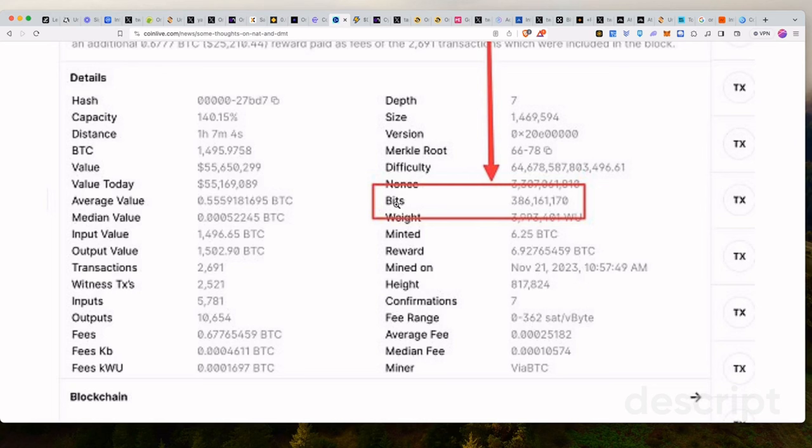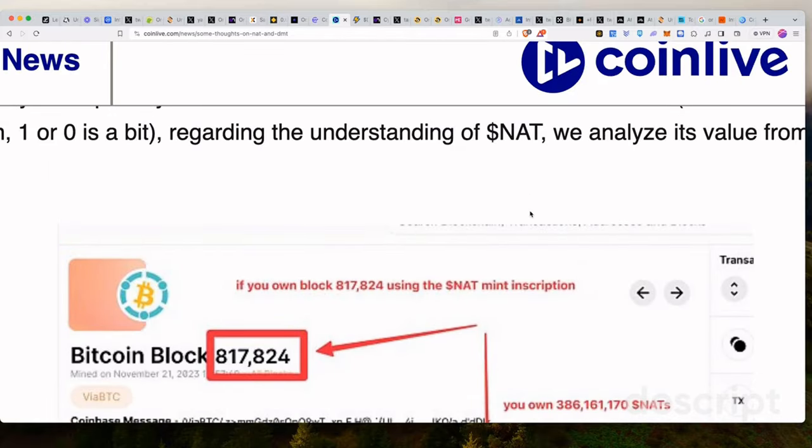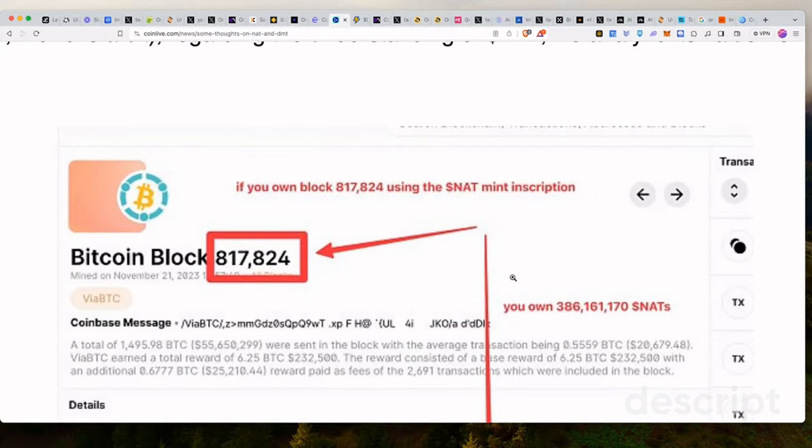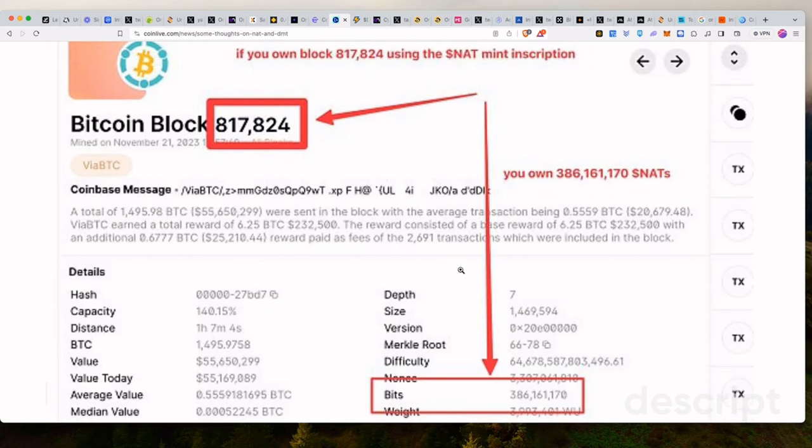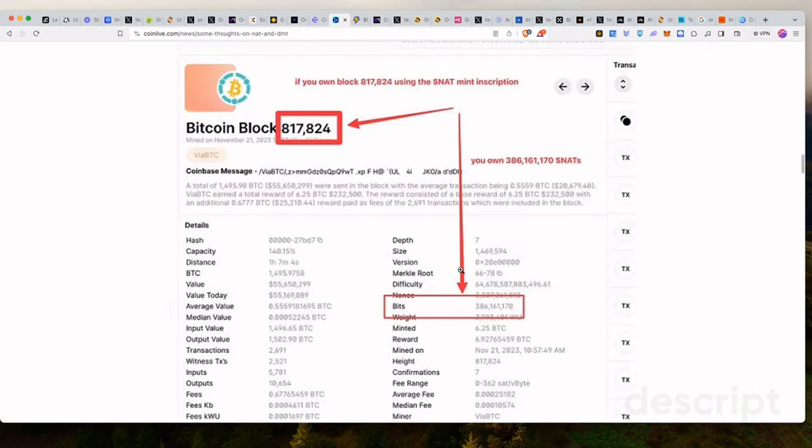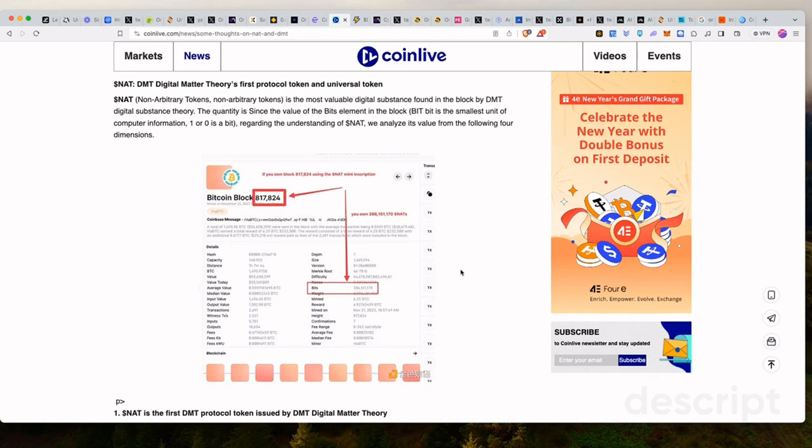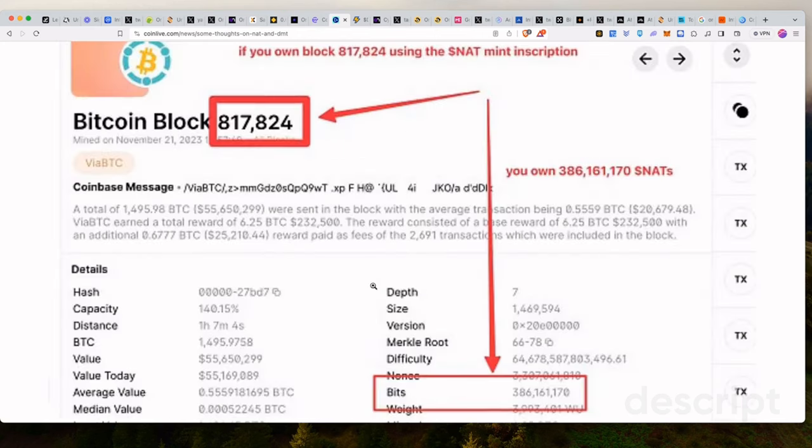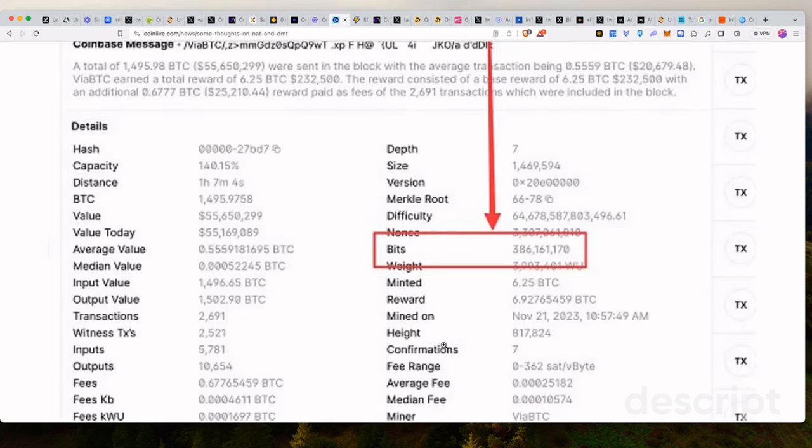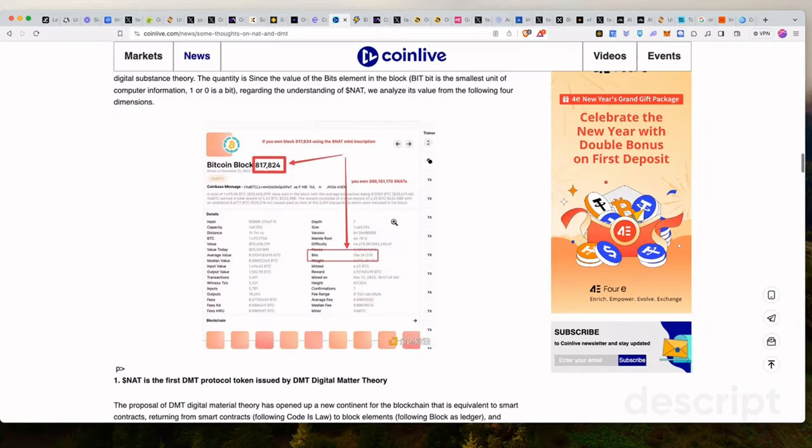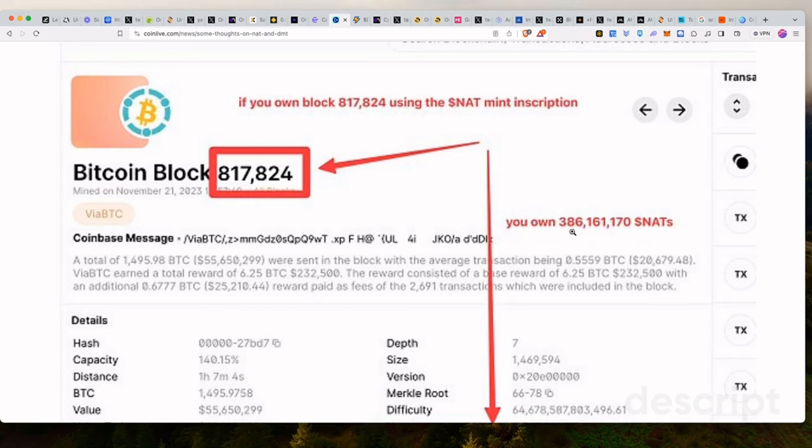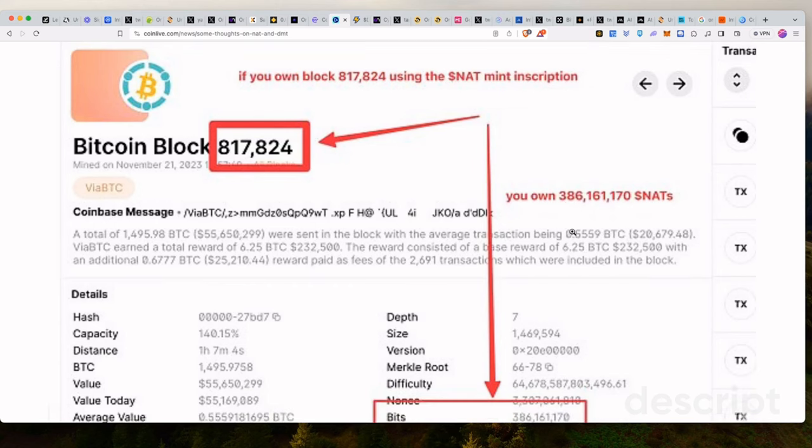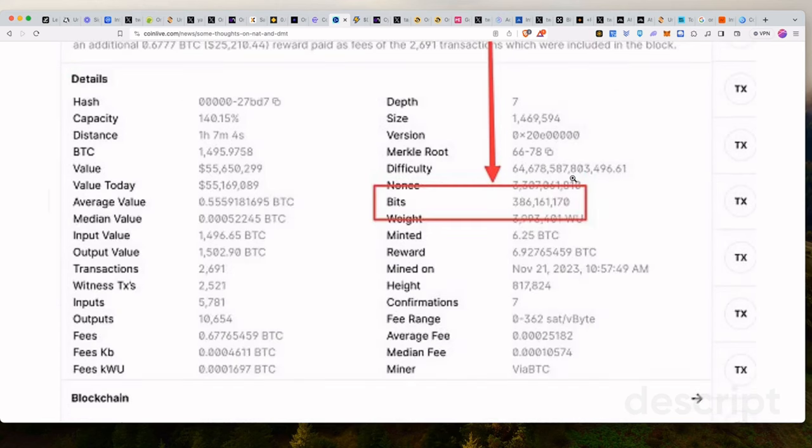And this bit is equal to the amount of NAT that will be created from this block. So for every block that is fully processed on the Bitcoin network, a new amount of NATs will be added to the ecosystem. And that is going to be corresponding to the amount of bits within that block, or whatever the bit size of that block is equal to. So if you own block 817,824, using the NAT mint inscription, you own 386 million NATs, basically.